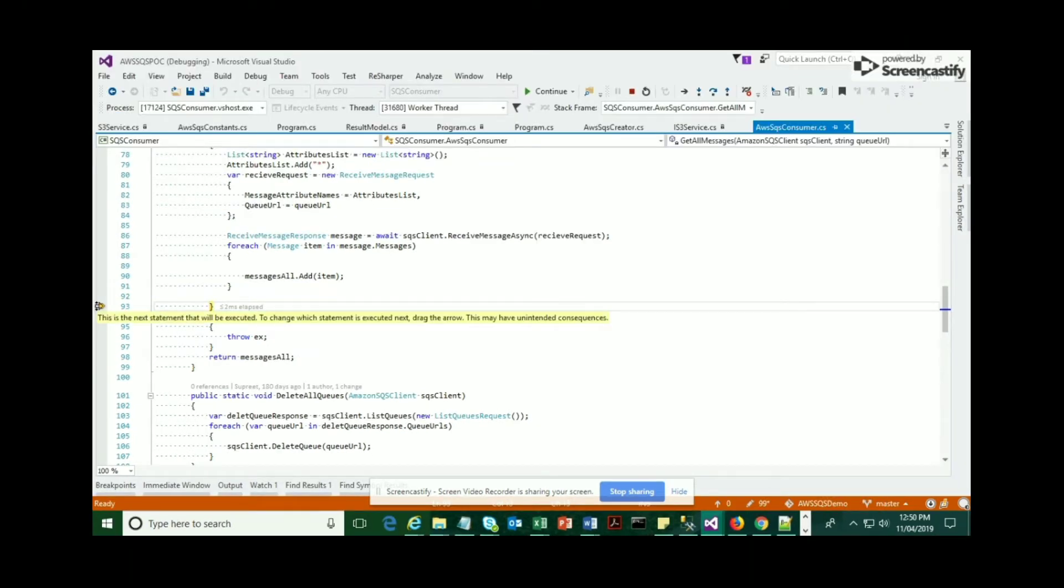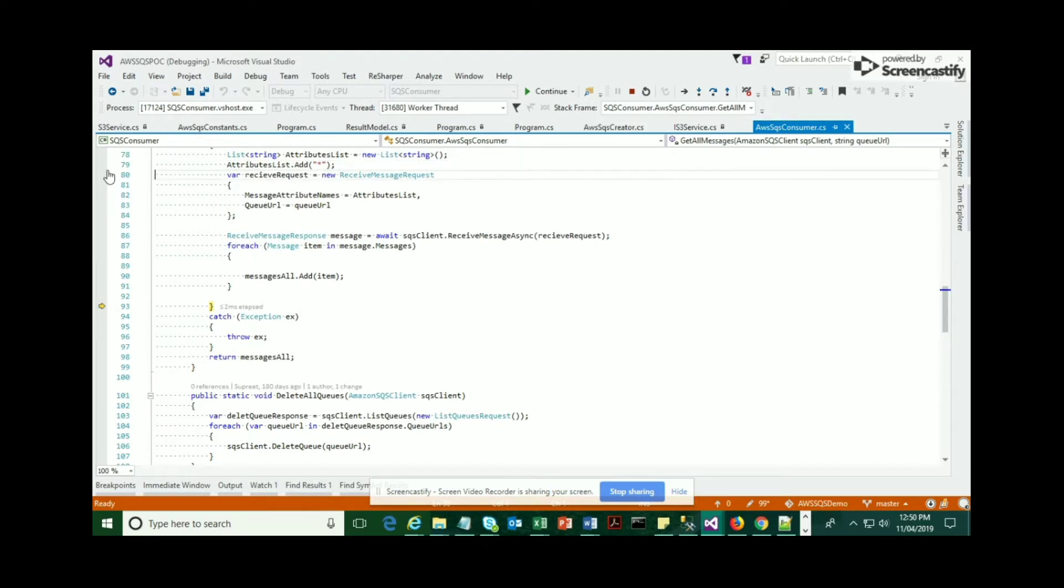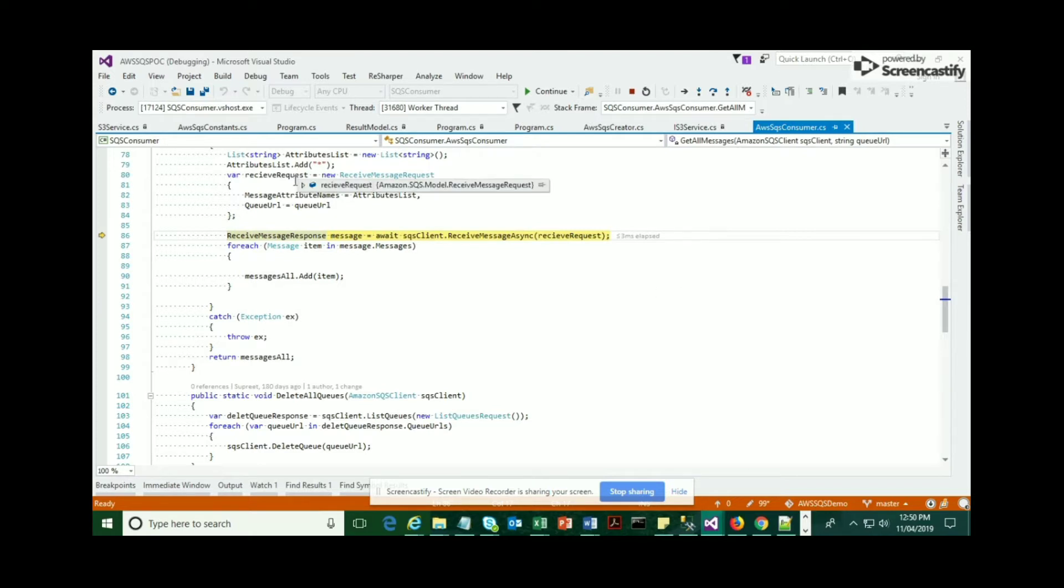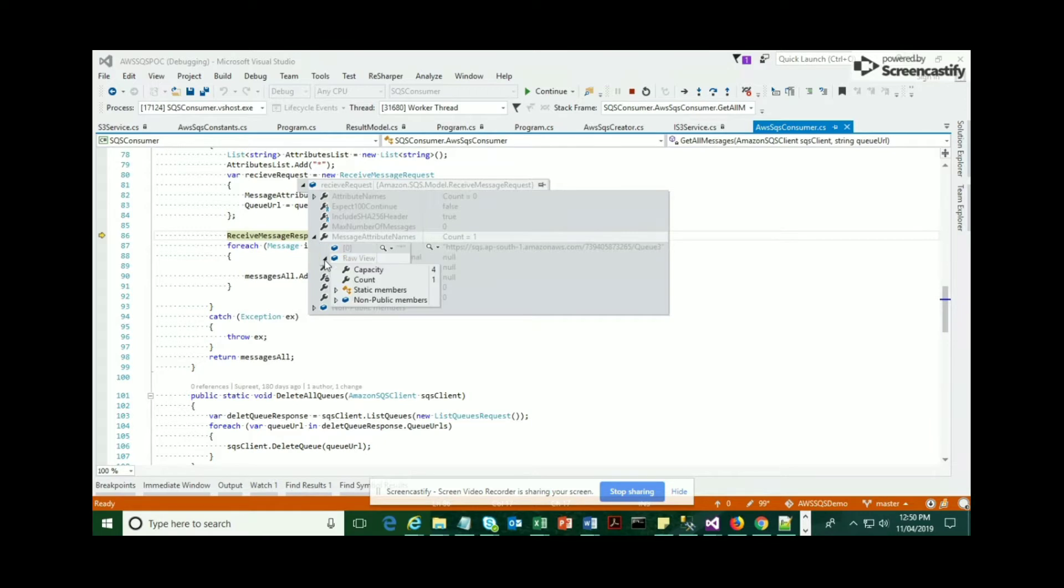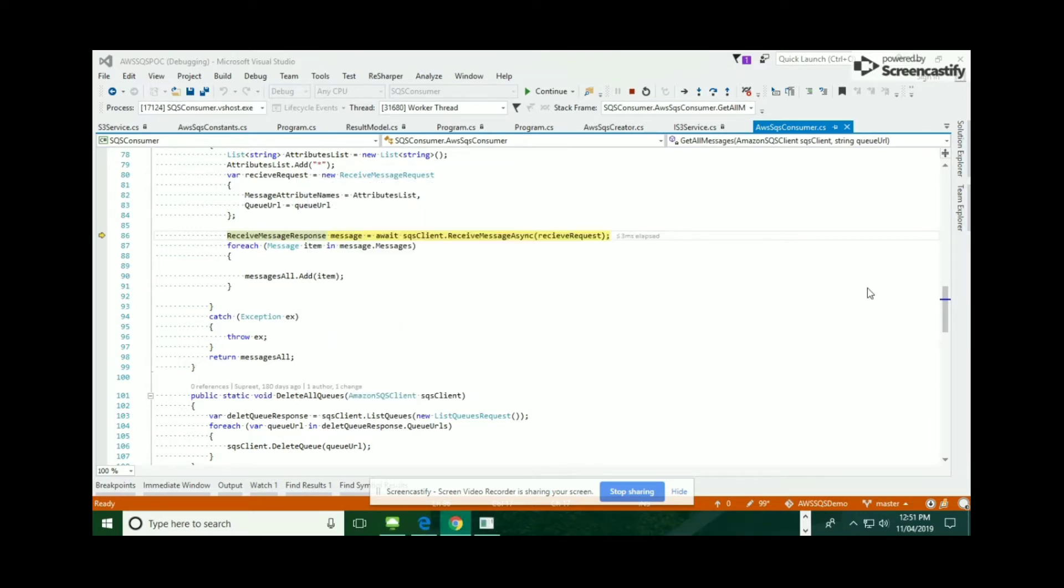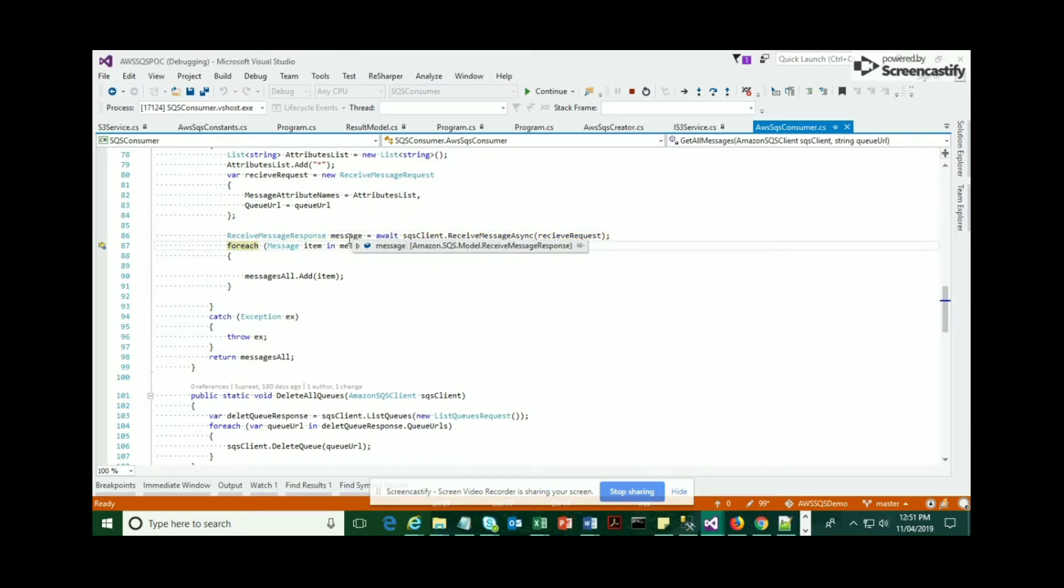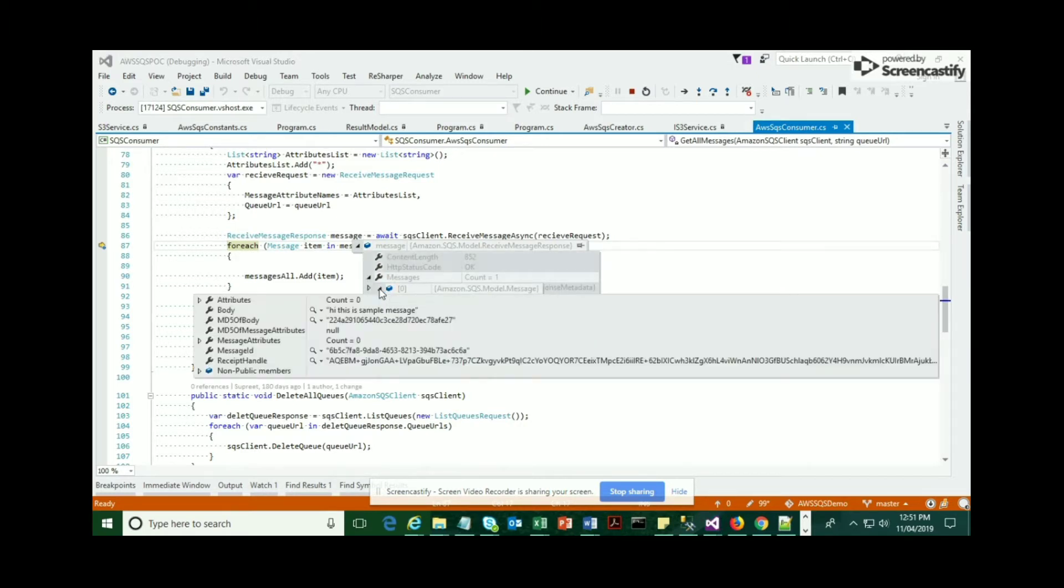Once you come out of that loop, we're going to quickly check how many messages have been received. We're going to take you back to the point where there is a request object, and then we're going to hit that method ReceiveMessage again and see how many messages have been received. There is one message which has been received—you can see the count as one.